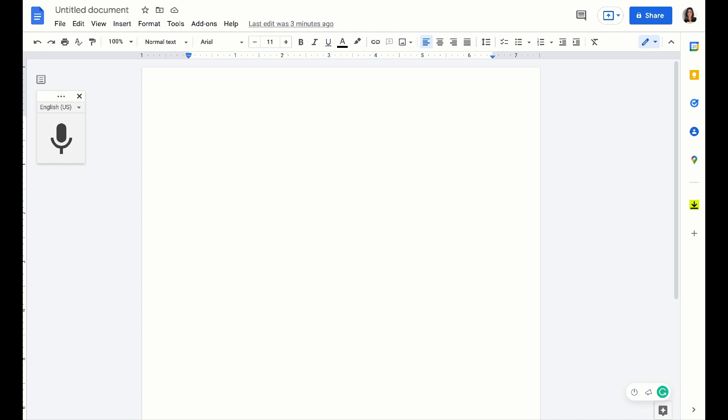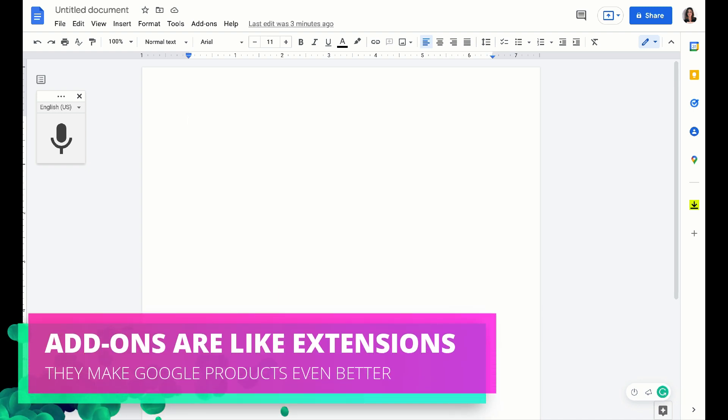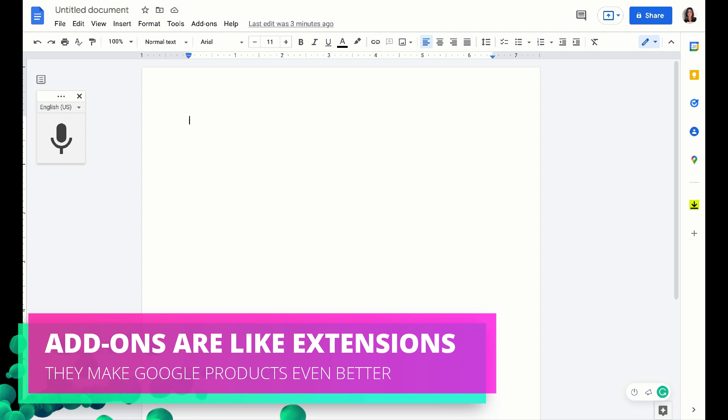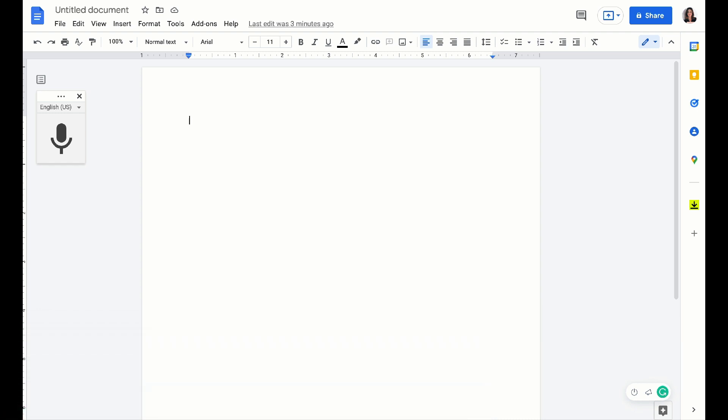Okay, first off, a Google add-on is just like an extension for Chrome. Just as extensions add new features to the Chrome browser, add-ons extend the functionality of the Google suite applications.